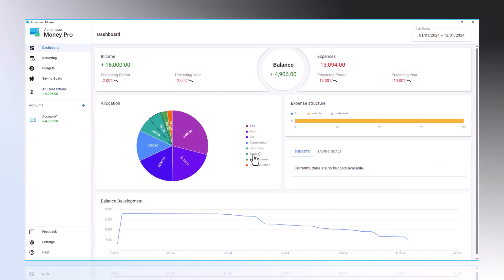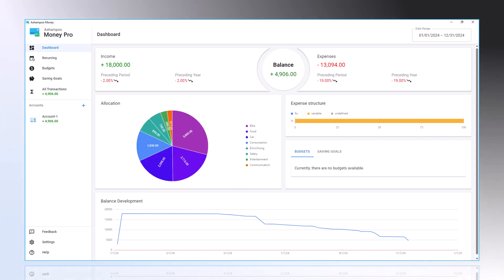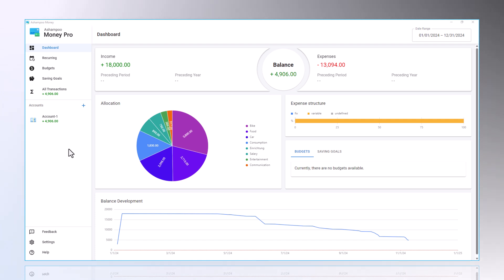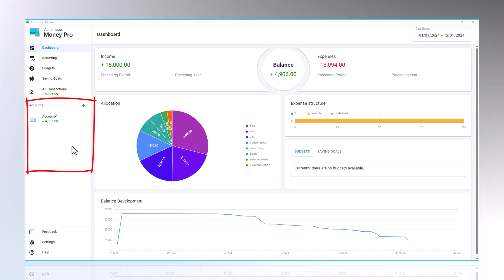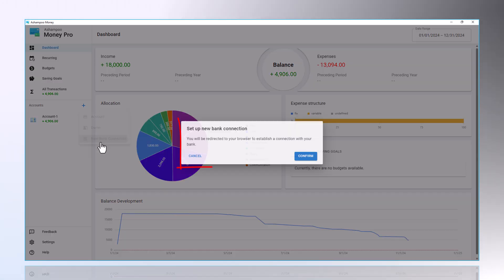Next, I will demonstrate how to link a bank account. You can import data directly from over 2,500 European banks. To do this, click on the plus symbol, and then on New Bank Connection.